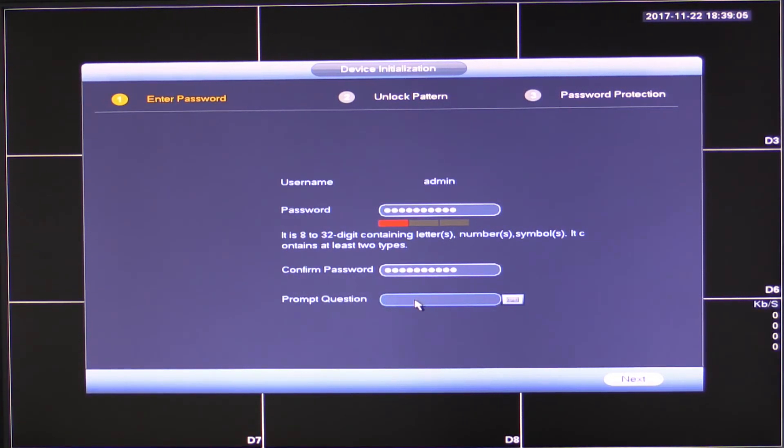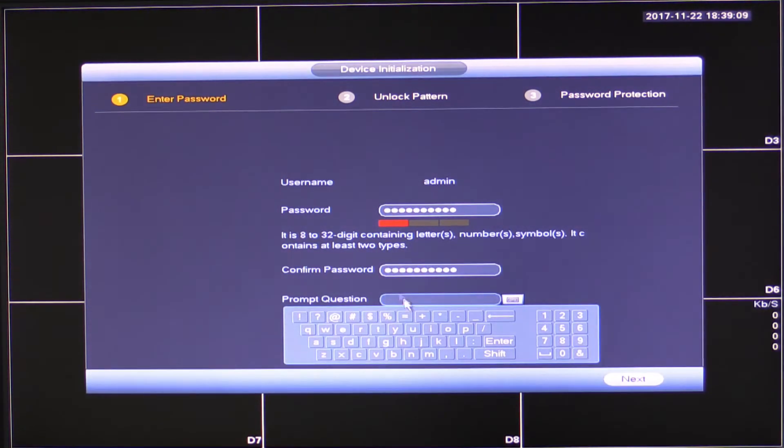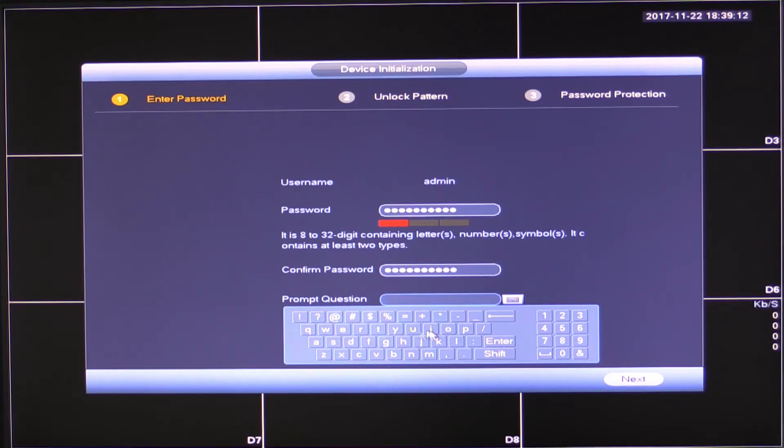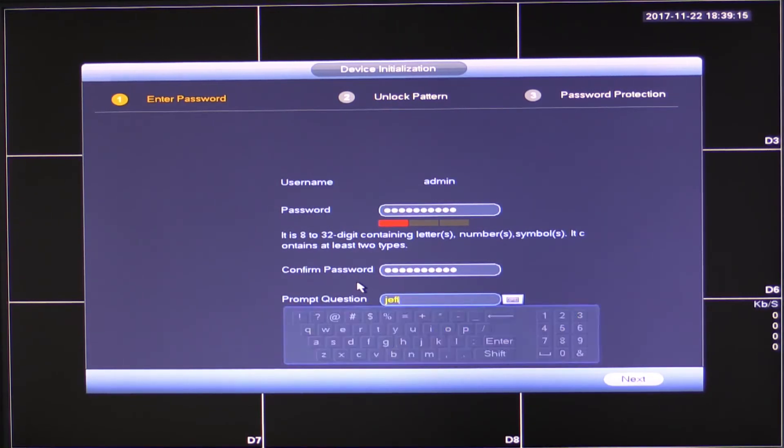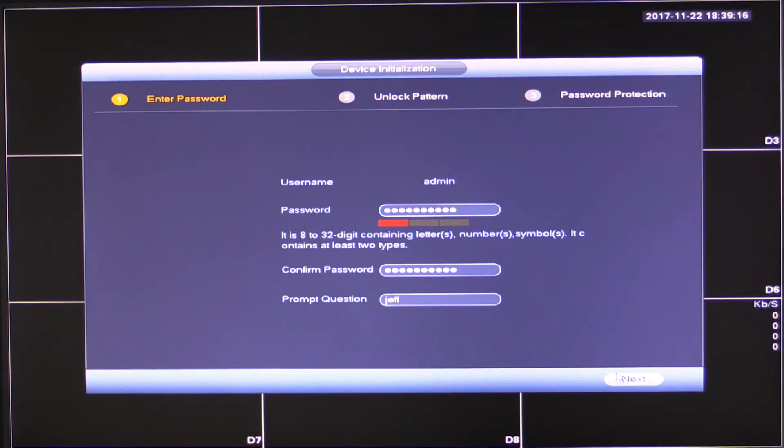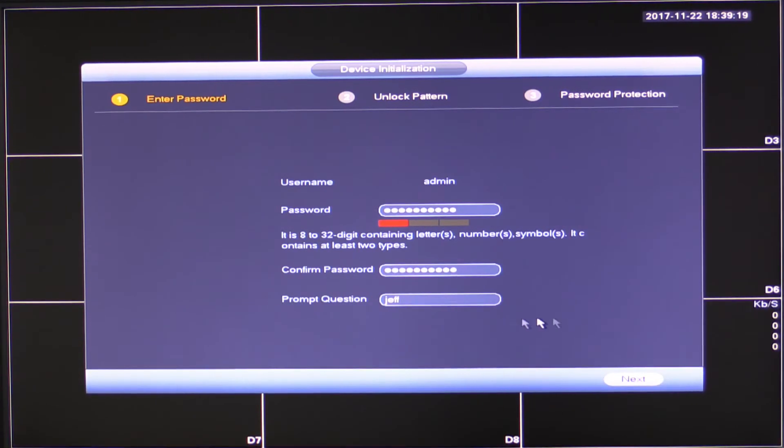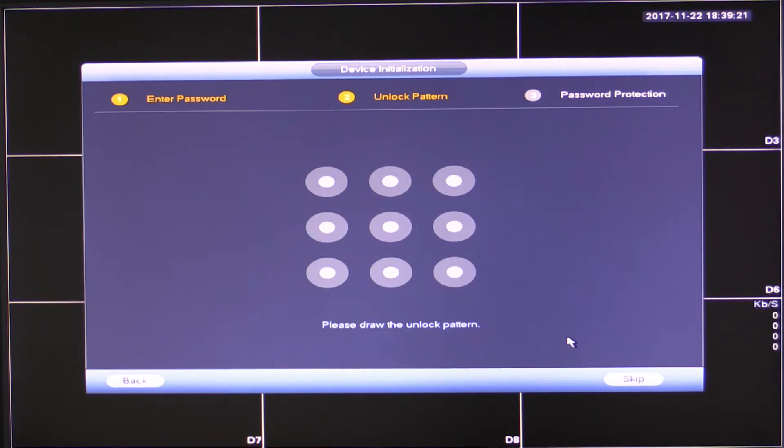Prompt question here. You'll be asked for this in certain situations on the NVR. I suggest you just put something basic in here. So I'm just going to put Jeff in so that I remember that. It's not used for recovering your password or anything. Just leave it. Put it as Jeff or whatever you want to do.